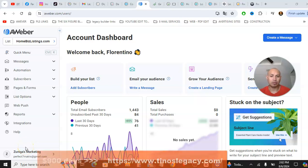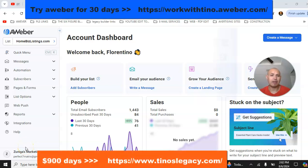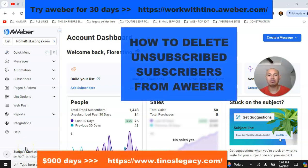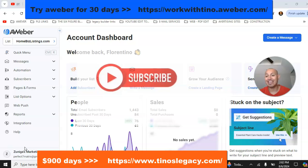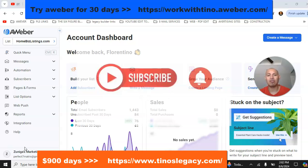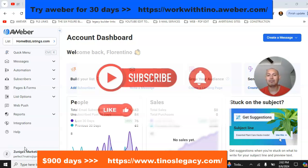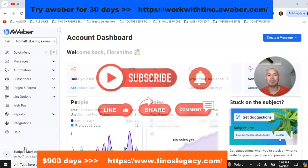In this video I'm going to show you how to delete unsubscribed people from AWeber. If you check your subscribers on AWeber, you can see if anybody has unsubscribed from your email list. You want to delete them because if you don't, you will be getting charged for people that are not even receiving your emails.